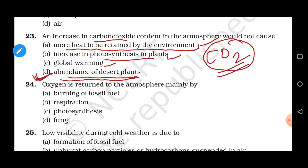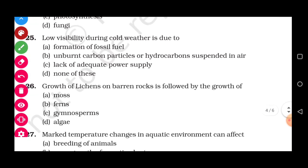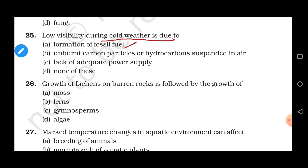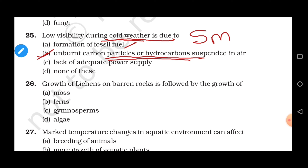Question 25: Low visibility during cold weather is due to — the correct answer is unburnt carbon particles or hydrocarbons suspended in the air. During cold winter weather, unburnt carbon particles that have not completely burned are present in the air as hydrocarbons. When they mix with water — which can condense in cold temperatures — they produce smog. Due to the presence of smog, visibility becomes very low. Correct answer is option B.